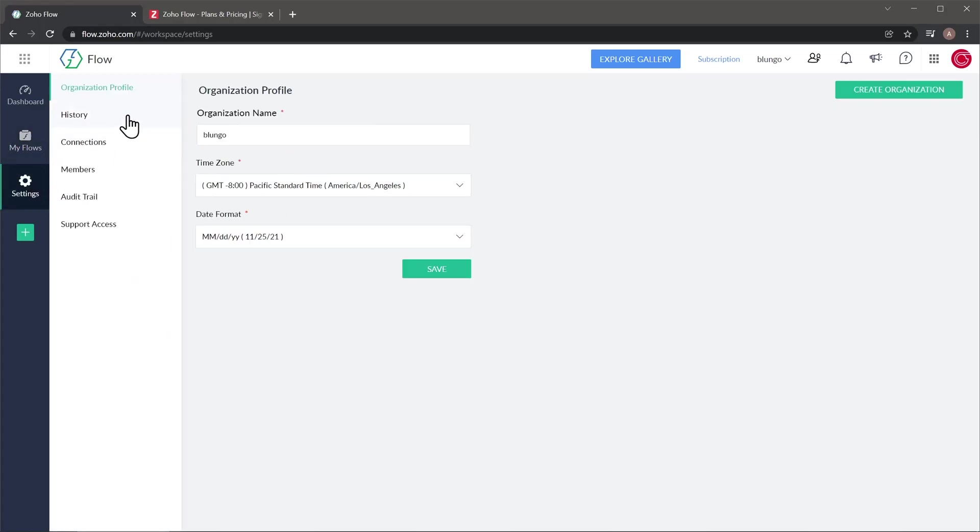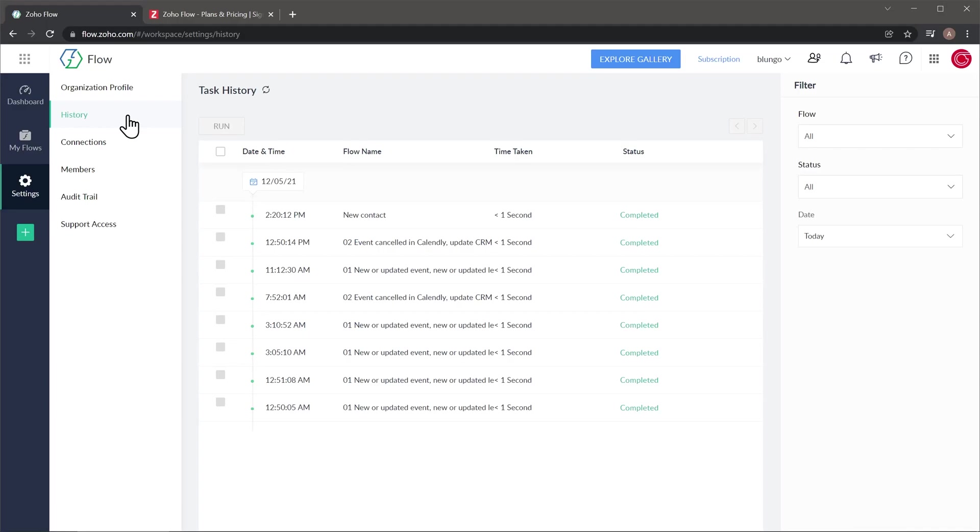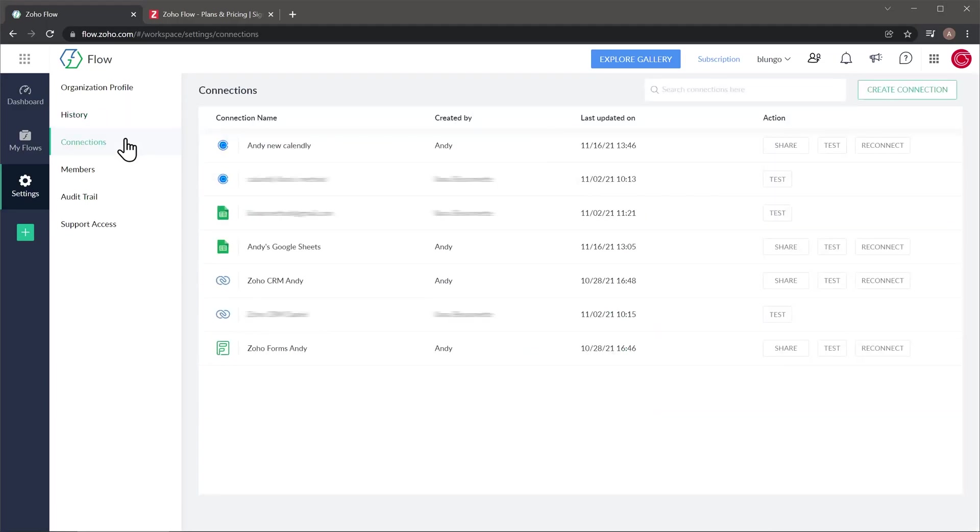And then this tab is a history where you can see all the times that the flows were executed. Now this tab is a connections tab where you're going to be able to see all the connections that you have right now, including connections of other users. And if you would like to add a connection, you can do it here as well.